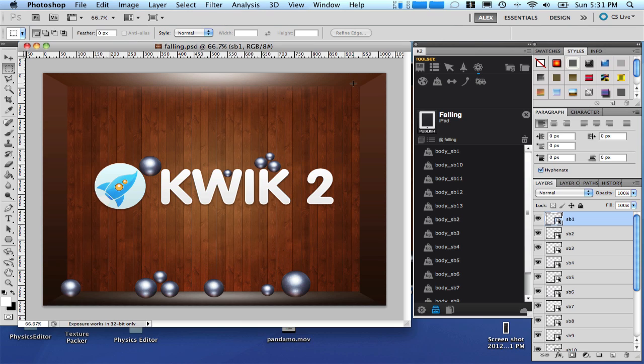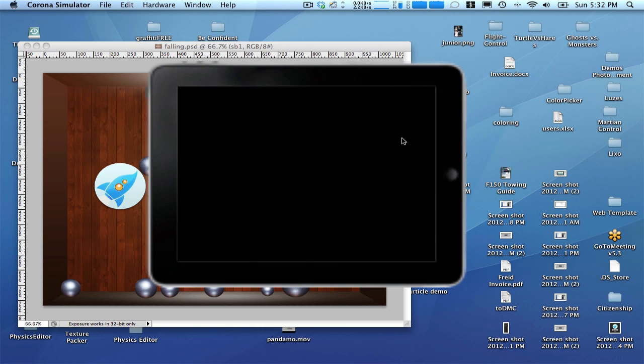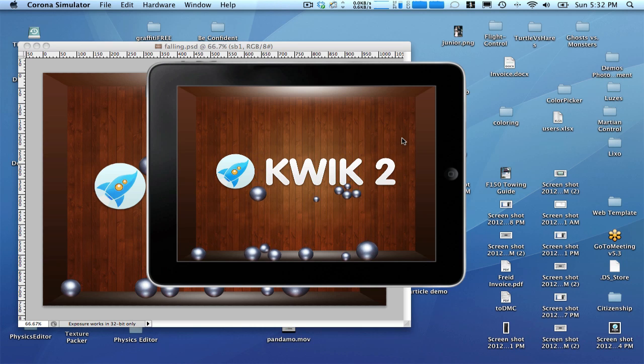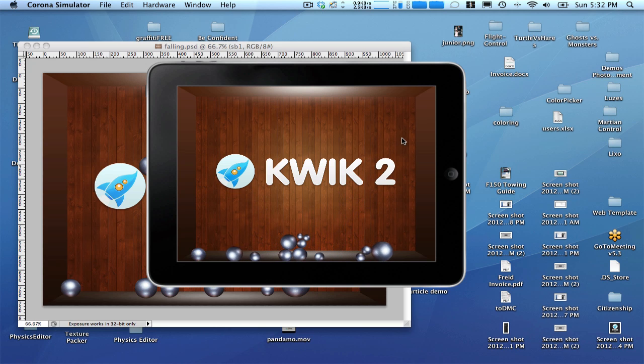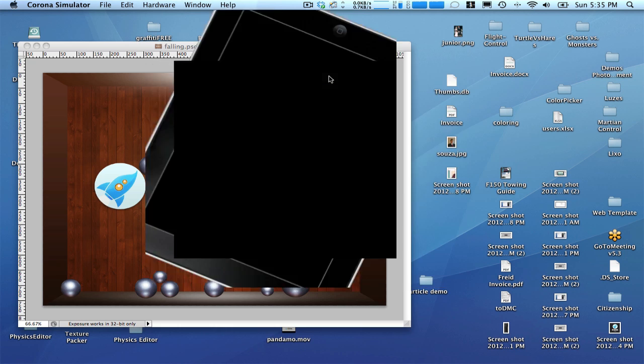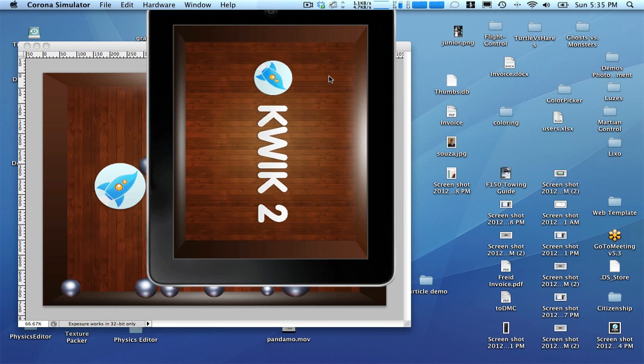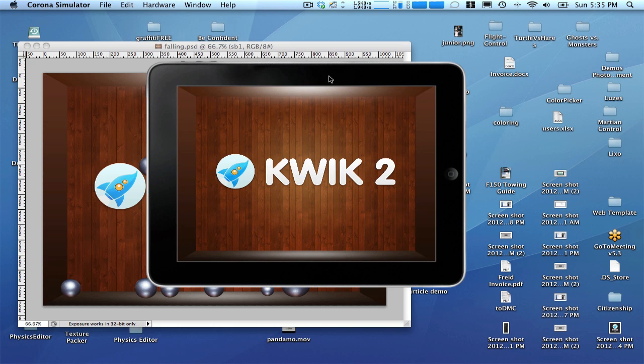Let's check our progress publishing the project again. But before doing that, let's disable the export image as we don't need it anymore. Publish. It's working. If we rotate the screens, you see the physics is working as well.